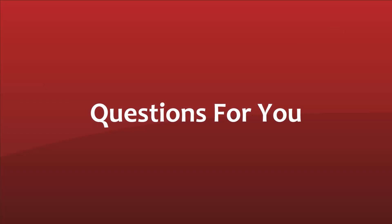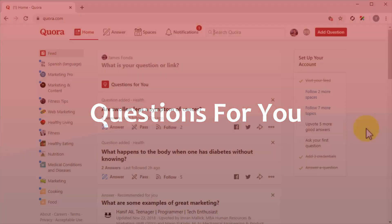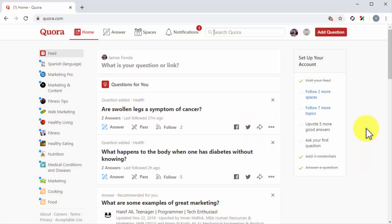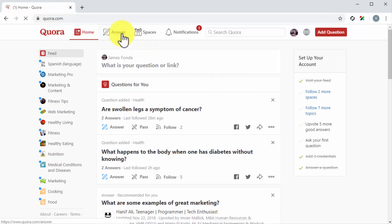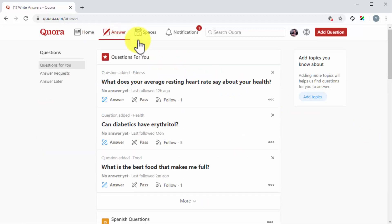Questions for you. One of the best ways to let Quora users know about your profile is through questions for you. When you follow topics and interests in Quora, you will receive questions made about those topics directly into your questions feed. To find these questions for you, simply click on the answer icon in the top bar menu from anywhere in your Quora account. This will take you to the questions page where you'll find your questions feed.